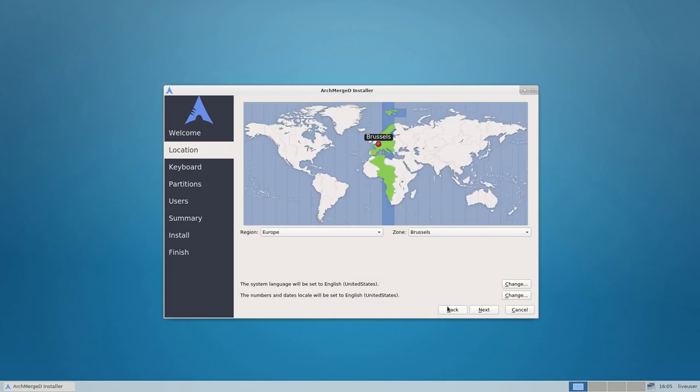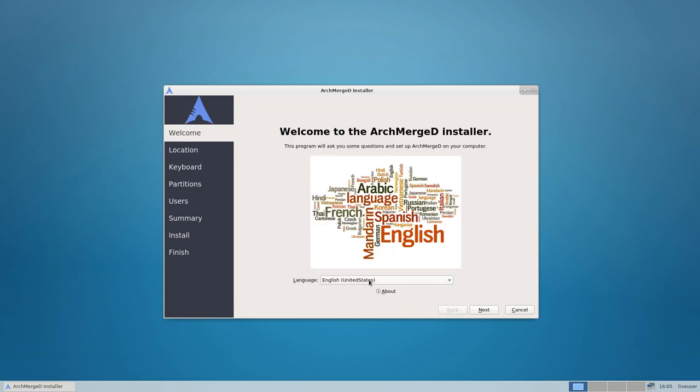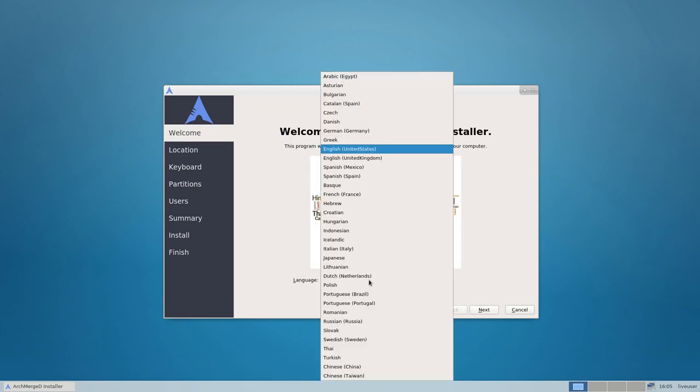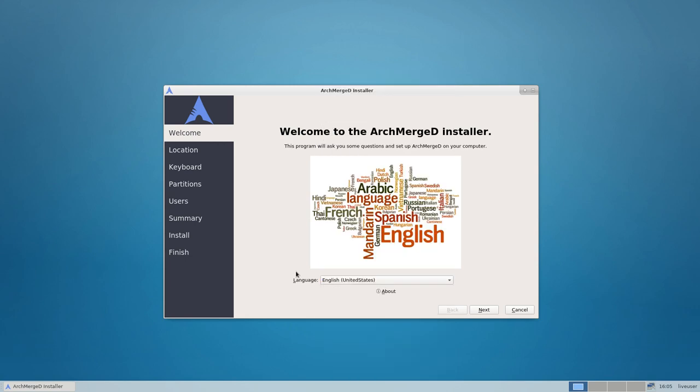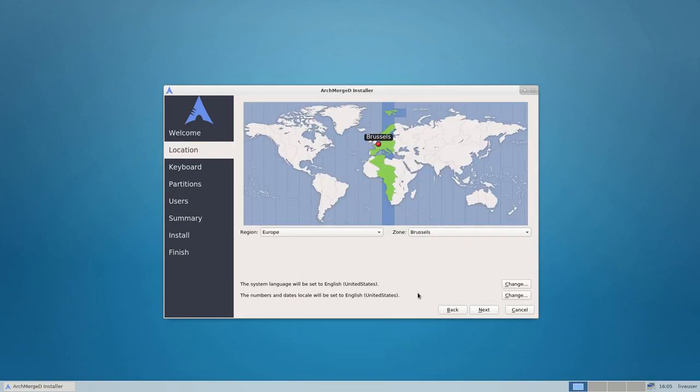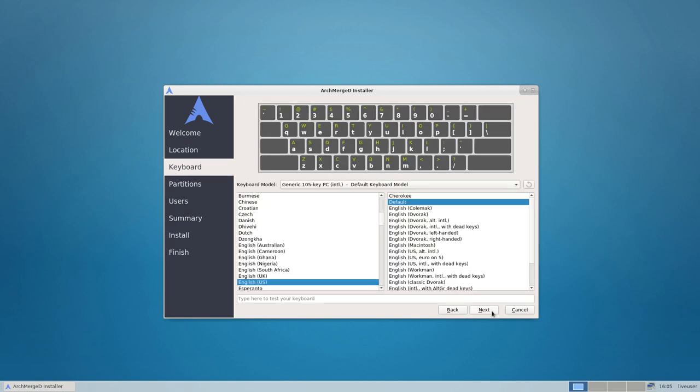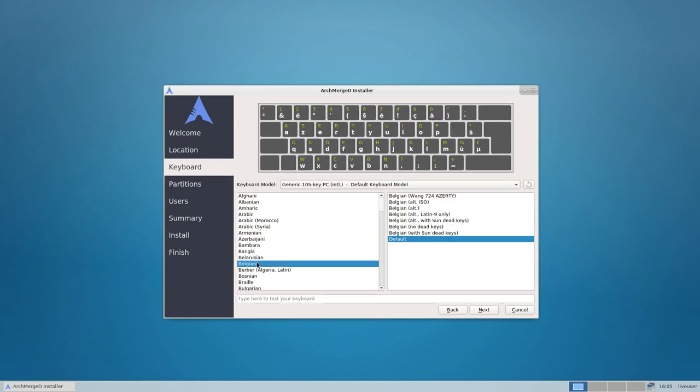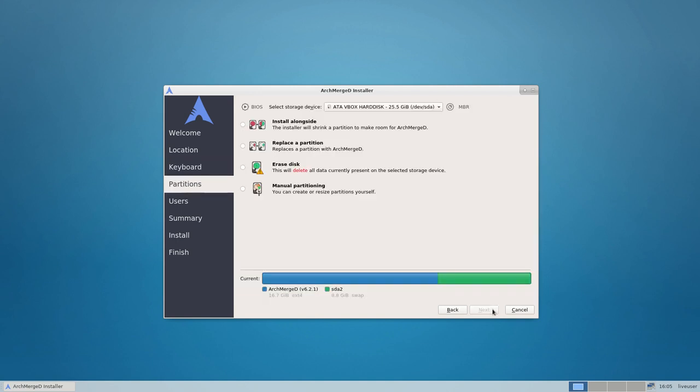It knows where you are, but first maybe your language if you want to change that. Next, where are we in the time zone. Next, we have here a keyboard to look for. I have AZERTY, I need it.